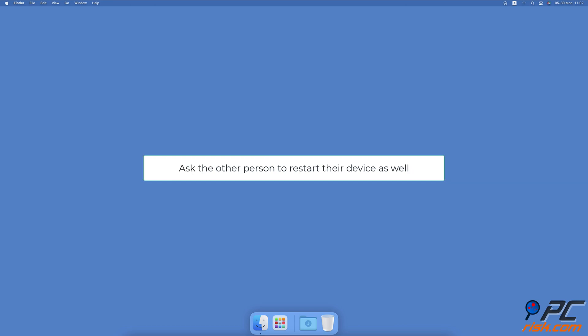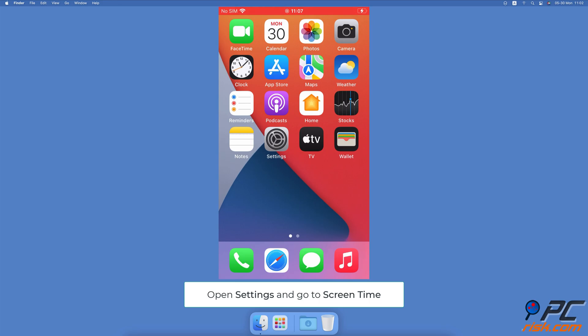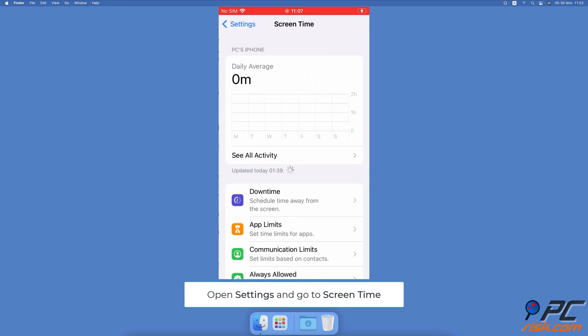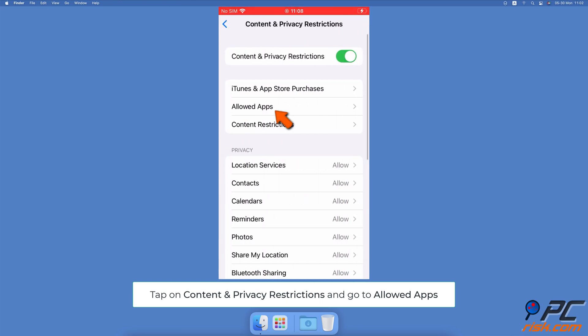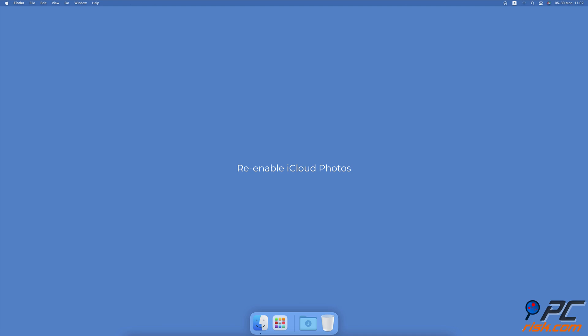Remove restrictions from FaceTime and Camera. Open the Settings app on your iPhone, tap on Screen Time, scroll down and tap on Content and Privacy Restrictions, then go to Allowed Apps. Locate the FaceTime option and toggle the switch to enable it. Do the same for the Camera app.